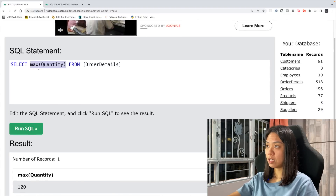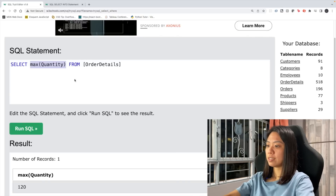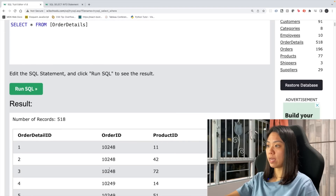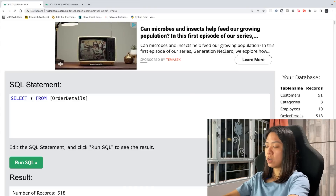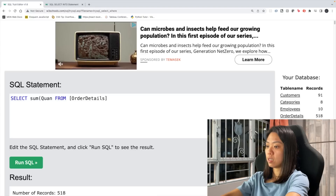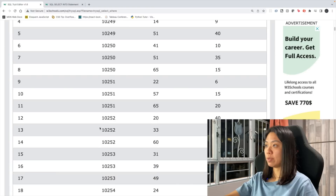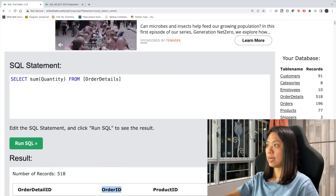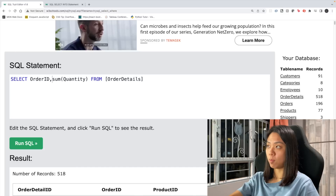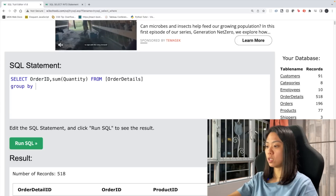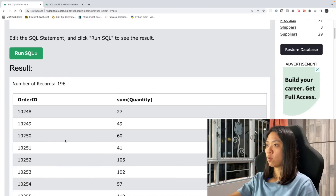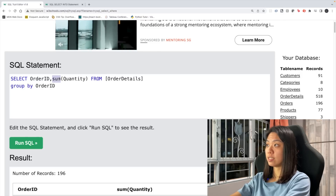Let's take one step further and aggregate by a certain group. Looking at the order table, maybe we want to understand the quantity by OrderID. We use SUM(Quantity), add OrderID in front separated by a comma, and then add GROUP BY OrderID. The result shows the quantity sum by each OrderID. This works with other aggregation functions like MAX and MIN as well.